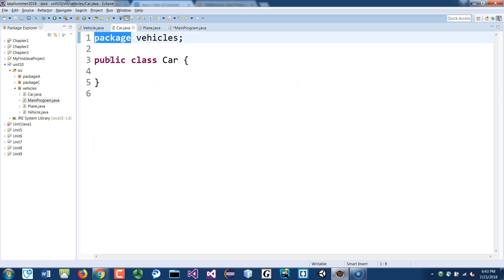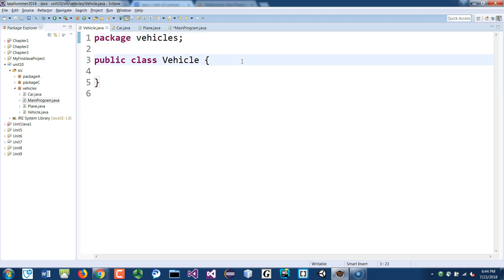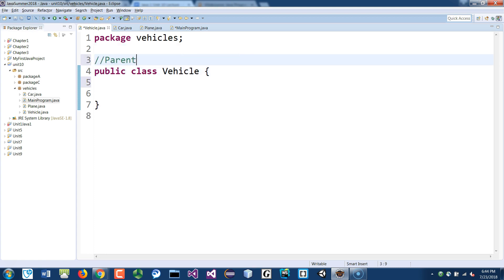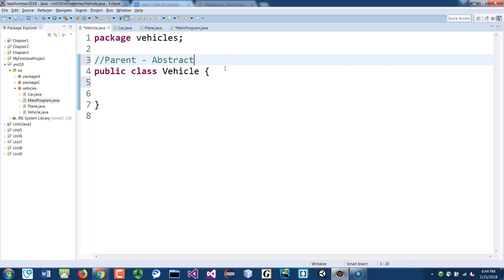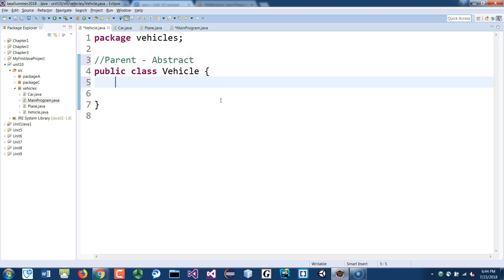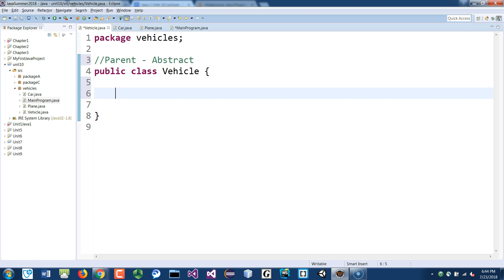They're all in the same package so we don't need to worry about importing them. Let's go to the Vehicle class — this is the parent class. You could think of this as the abstract class. If you read about abstract classes, an abstract class is a special class that cannot instantiate objects — you cannot say 'Vehicle v = new Vehicle'. Interfaces are an even broader type of class.